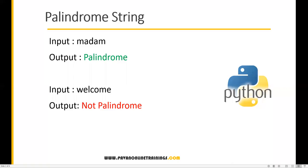Hi everyone, welcome. In this video I'm going to show you how to find if a string is a palindrome or not. A palindrome string is one where, after reversing, you get the same string. If you read it from the start and end it will be the same — that's a palindrome. 'Welcome' is an example of a non-palindrome string.